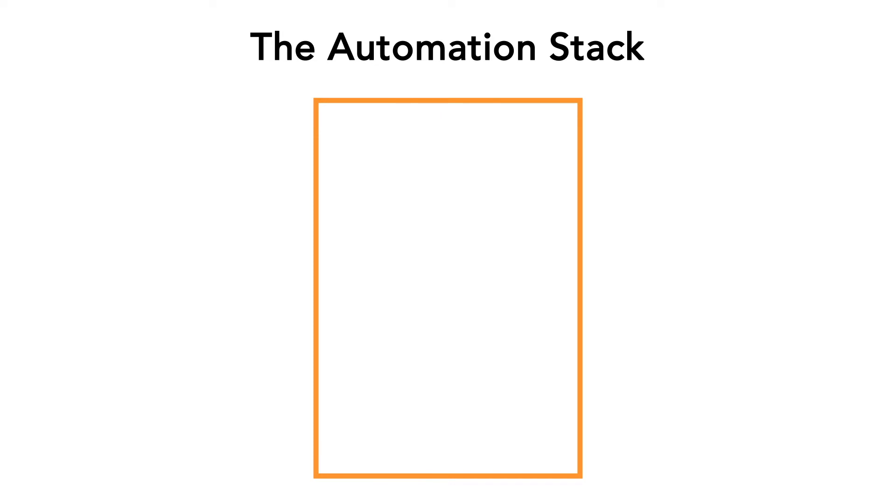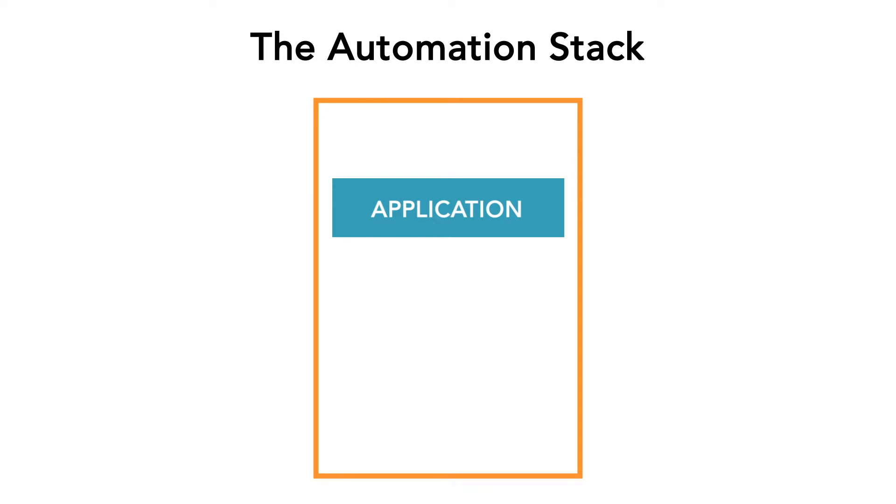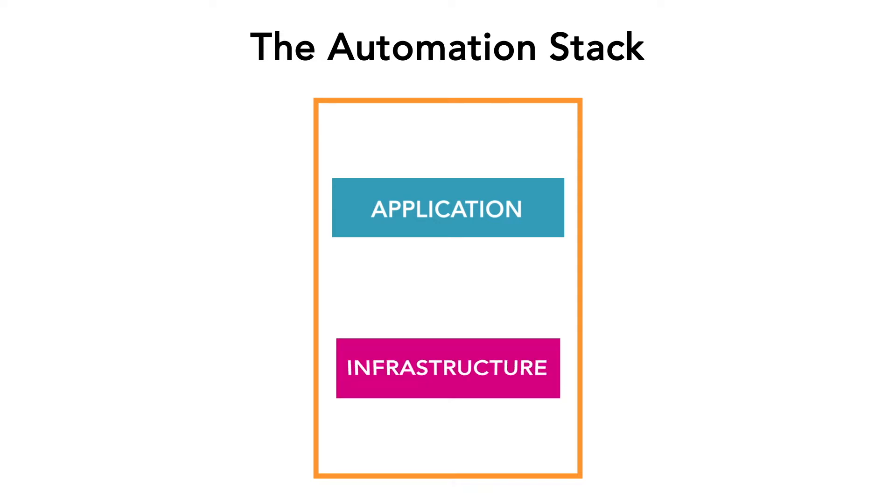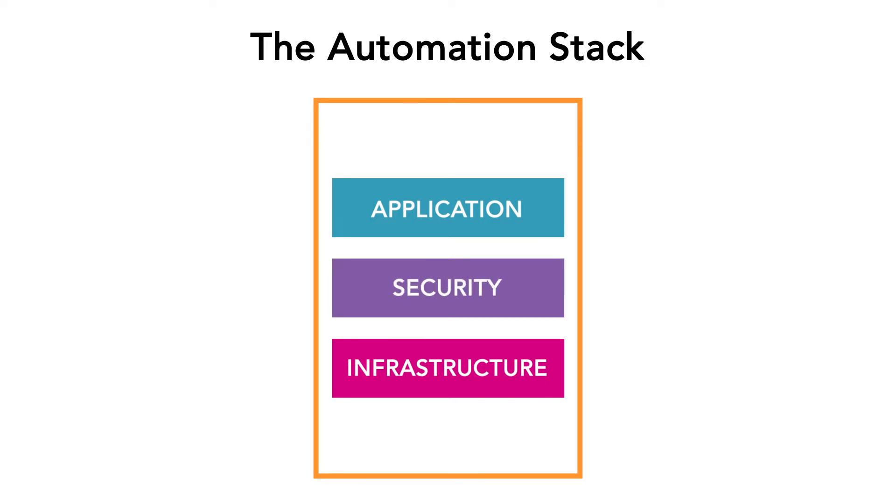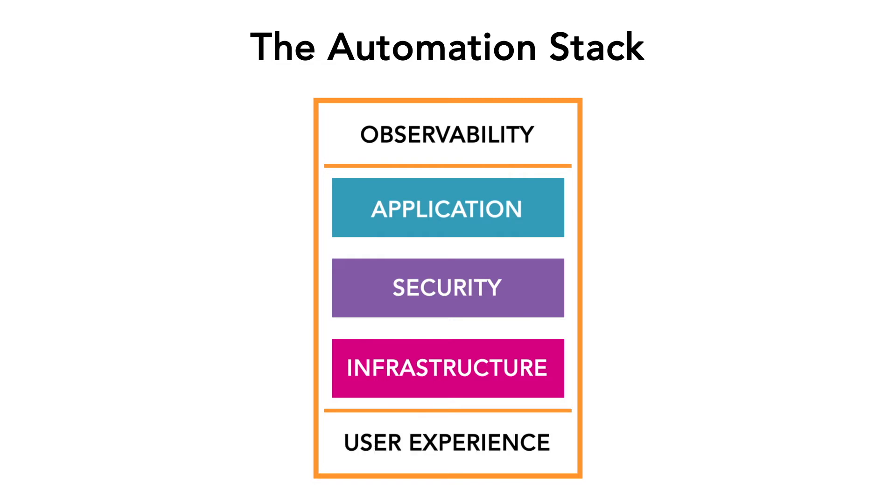So, what do we need to automate? First, we need to automate how we build our applications, since that's where we derive most of our business value. Those applications need to live somewhere, so we'll need to automate how we configure our infrastructure, and we'll need to automate the process of validating security in both of these processes. We'll need a way to maintain observability into all the things we're managing, and we'll need a unified user experience for all of these things we're automating.